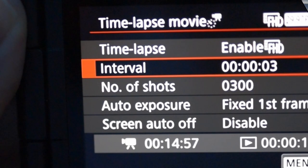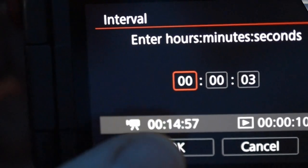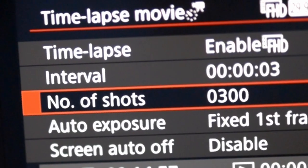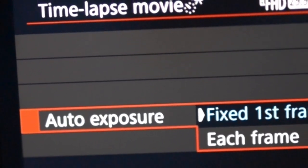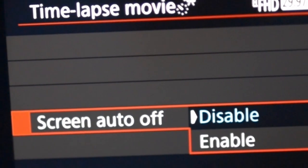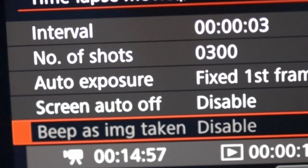Once you enable and set your resolution to 4K or HD, you can choose your interval. I left mine at every three seconds, and you can set the number of shots — I left mine at 300 because I was in a run-and-gun situation and was going to hit stop recording manually anyway. You can designate the time-lapse movie's exposure setting to be pulled automatically from the first frame or recalculated with every frame. Next, you can set the screen to turn off automatically or leave it on — I left it on for just a few moments of footage, but for longer recordings of several minutes to an hour you'd want the screen off to save battery. You can also set it to beep every time an image is taken.